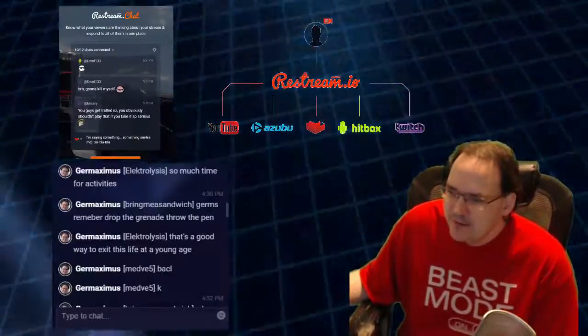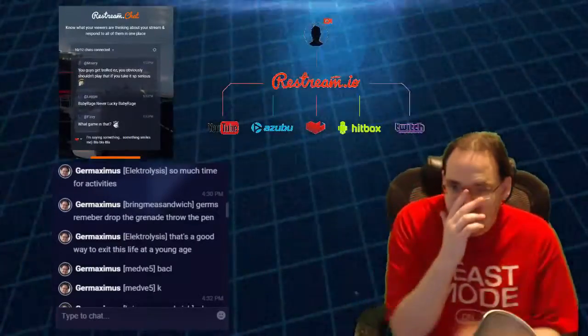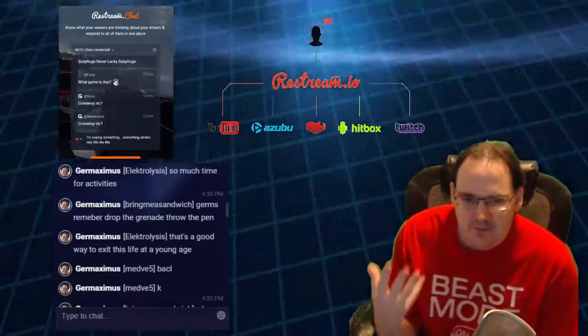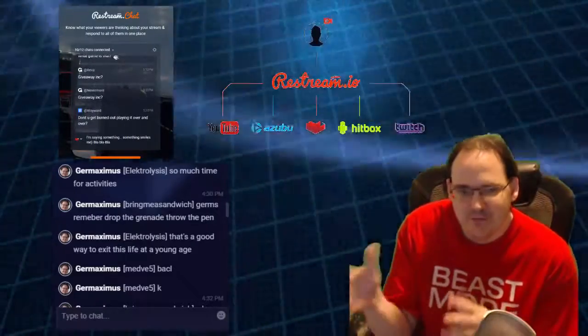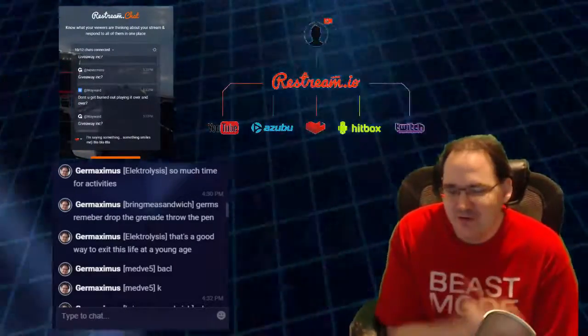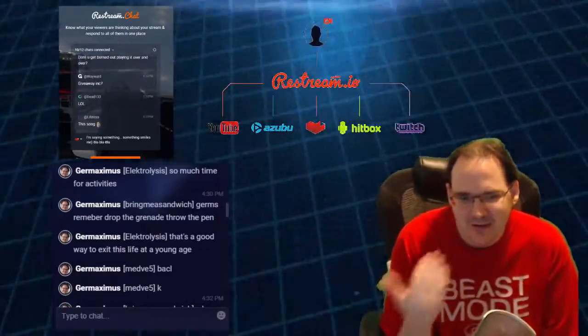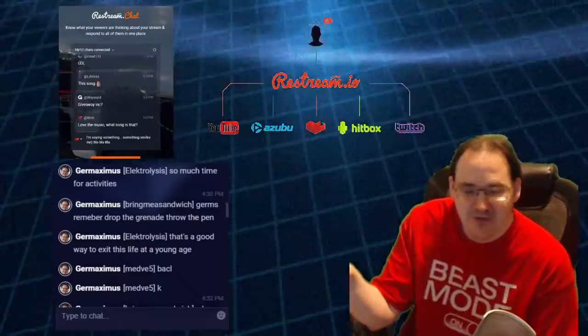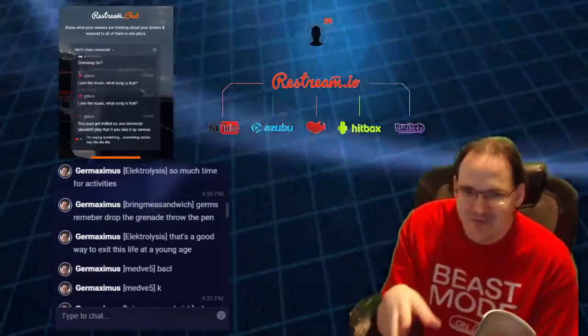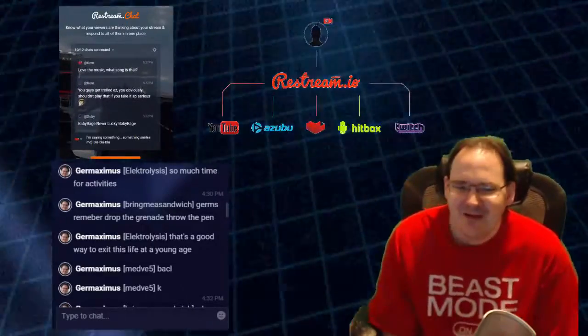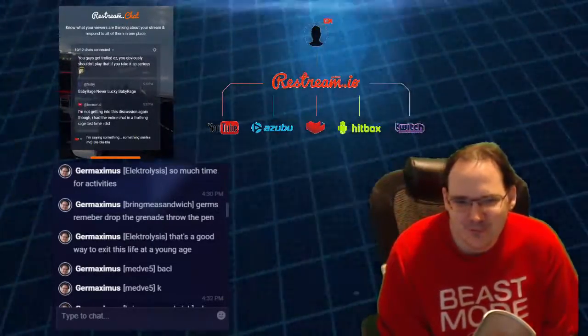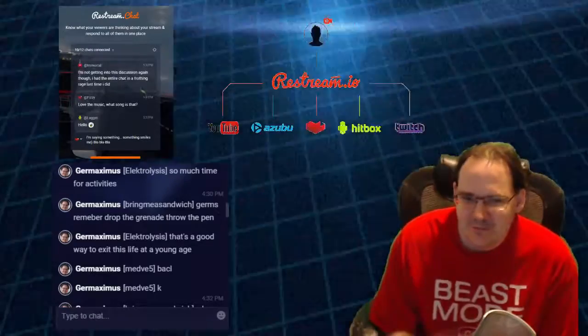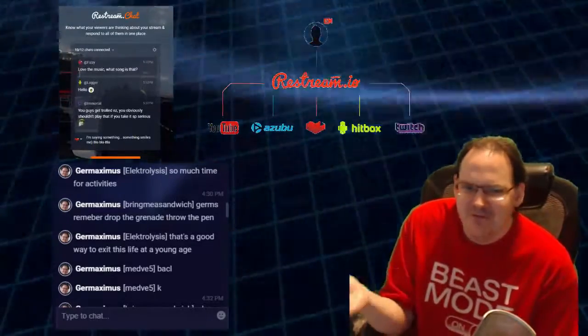This is the cool thing about it too. It'll actually send messages from your Twitch, your YouTube, whoever is typing. If somebody is on Twitch, it'll send the message they send to your Beam or YouTube. It sends all the chat messages to all the different channels, which is really neat. It allows everybody to be able to interact even if they're on a different website.